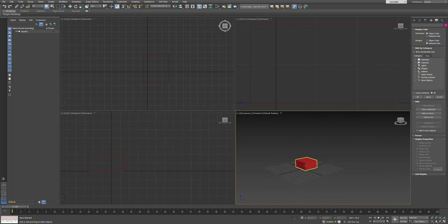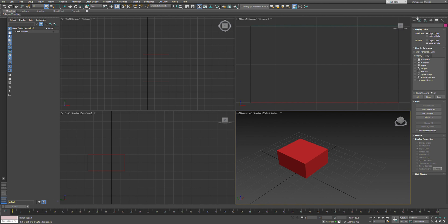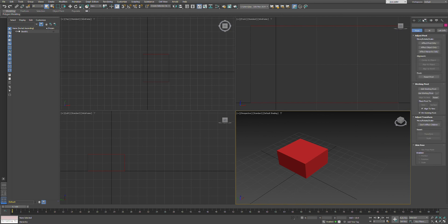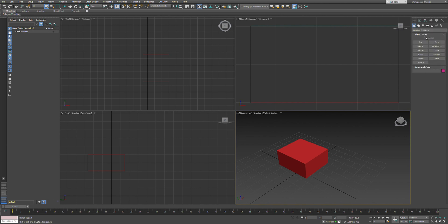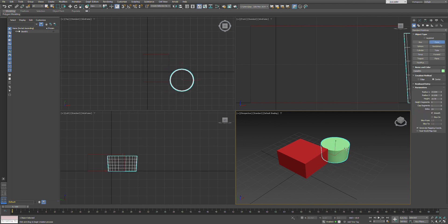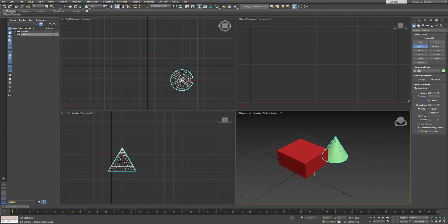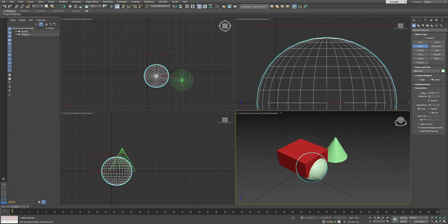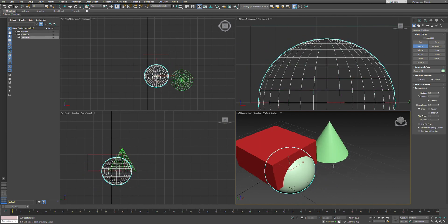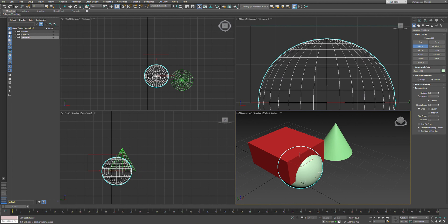On the right side you have the modifier panel where you can make changes to the object. All the plugins can go there, and you can create different shapes pretty easily.